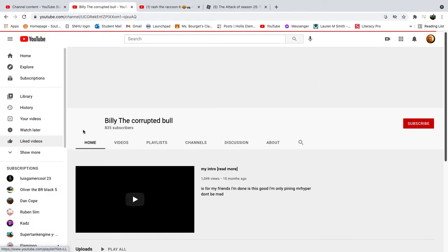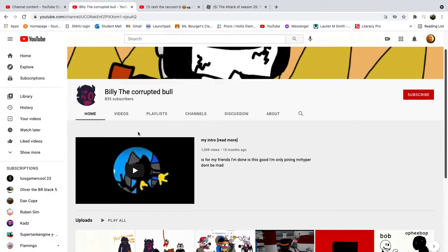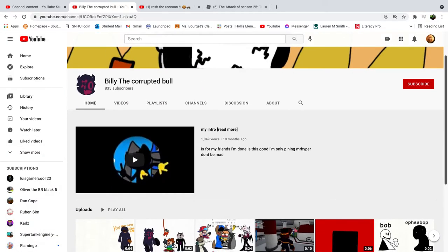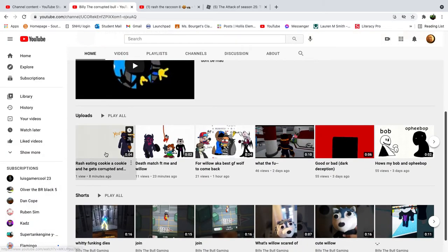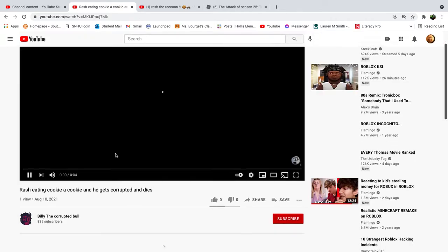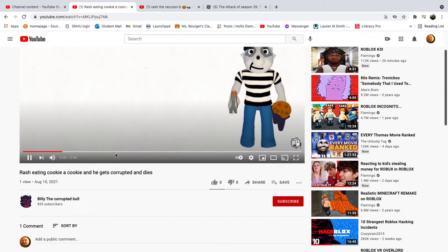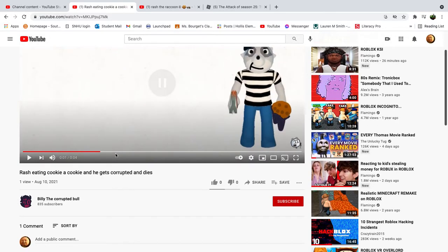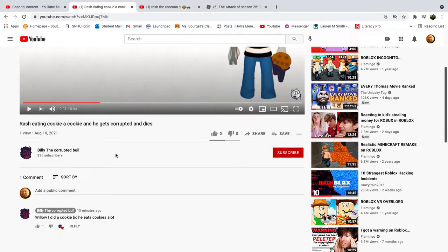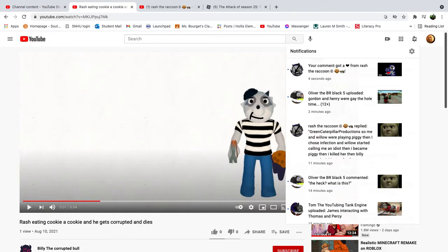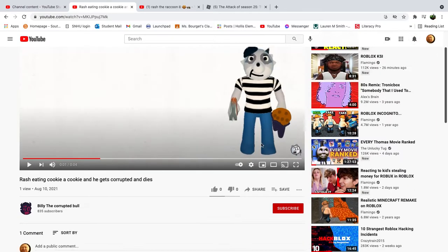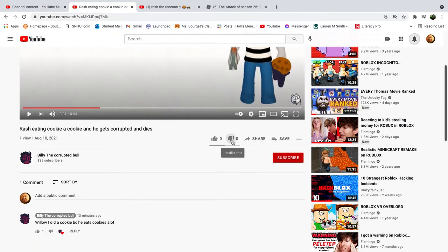But yeah, I don't know why Billy would... I don't know why. Oh no, what is this? I literally need to do this.